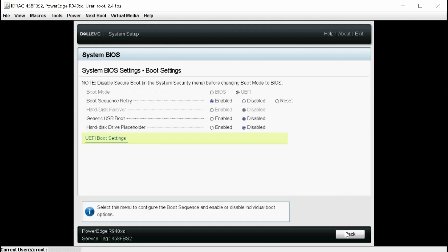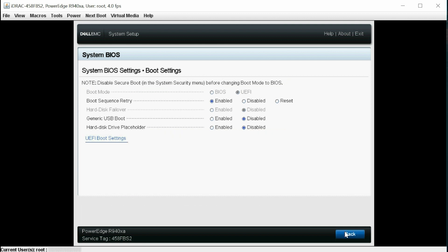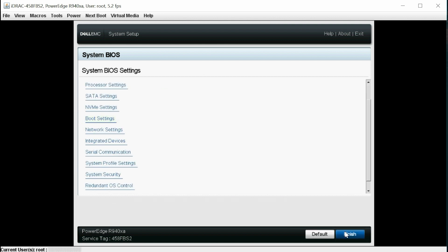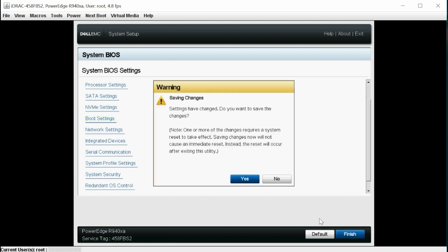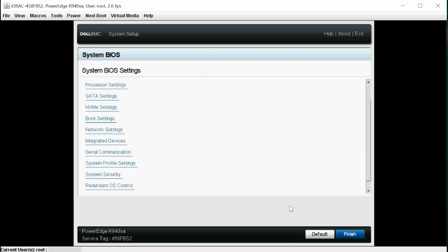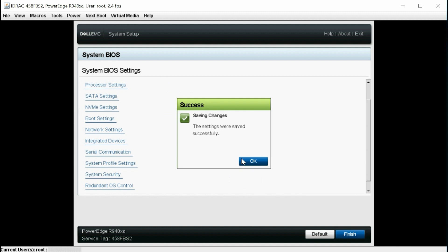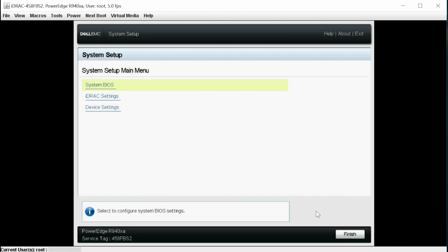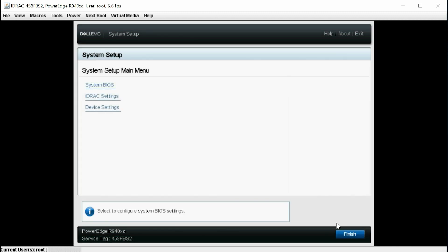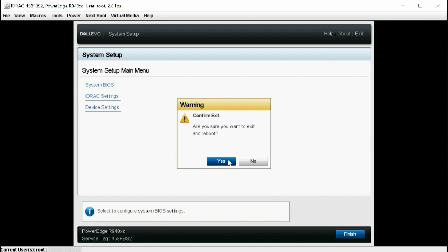Click Back twice. Finish, and then click Yes to save the changes. And then click OK. Click Finish to exit the System Setup page, and then click Yes to reboot the system.